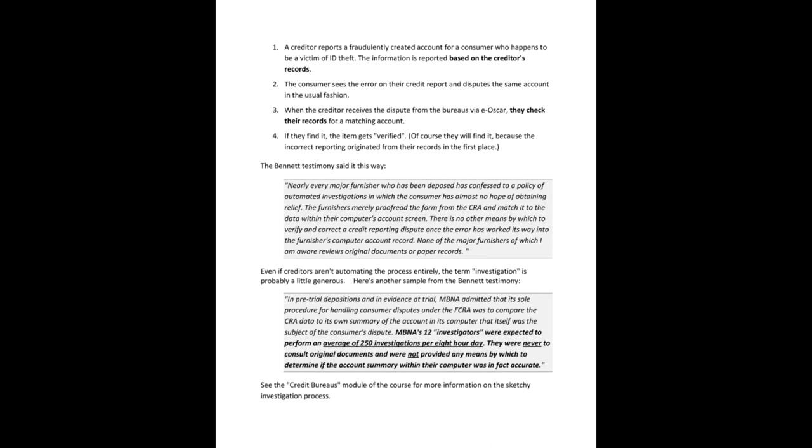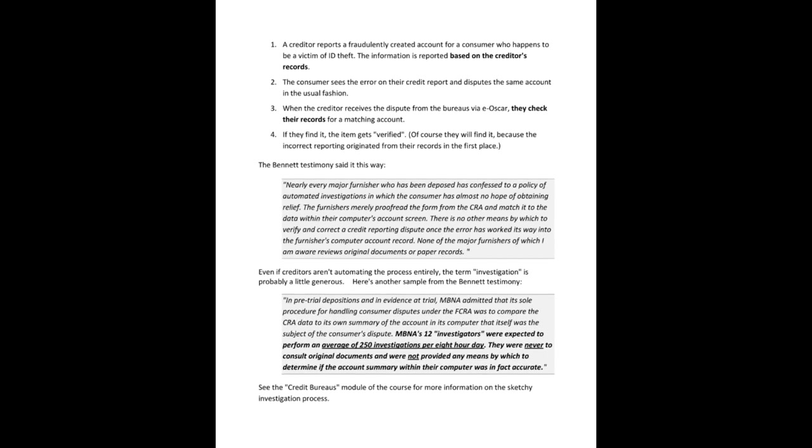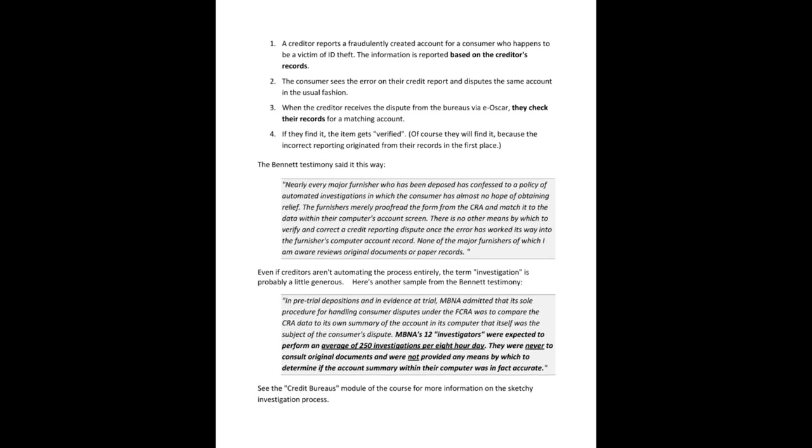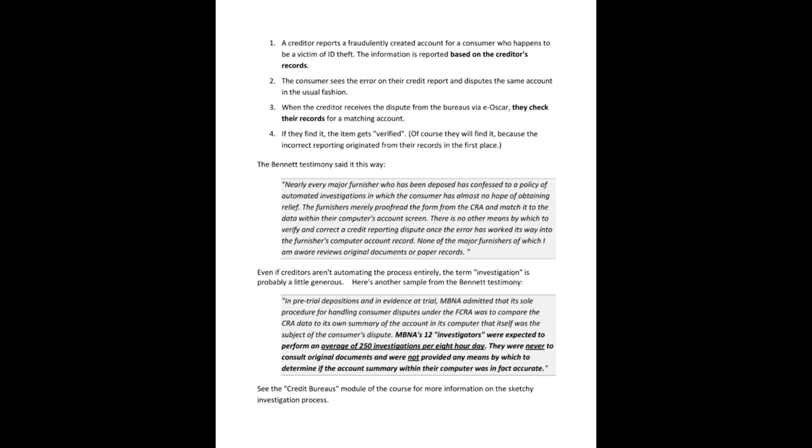Right, now in the Bennett testimony it was said this way: Nearly every major furnisher who has been deposed has confessed to a policy of automated investigations in which the consumer has almost no hope of obtaining relief. Did you hear me? In which the consumer has almost no hope of obtaining relief. The furnishers merely proofread the form from the CRA and match it to the data within the computer's account screen. There is no other means by which to verify and correct a credit reporting dispute once the error has worked its way into the furnisher's computer account record. None of the major furnishers of which I am aware reviews original documents or paper records.